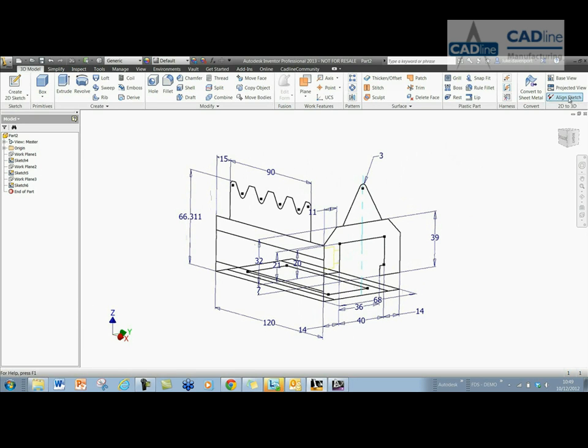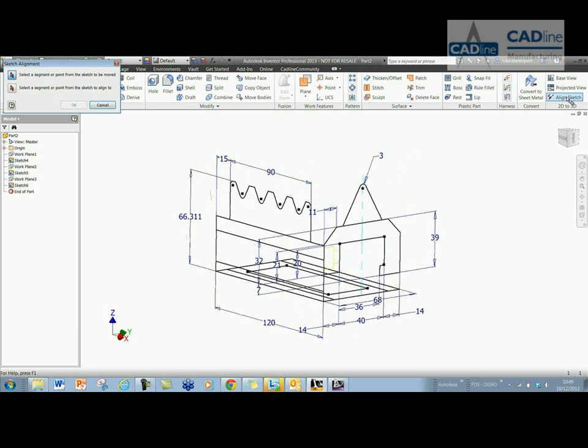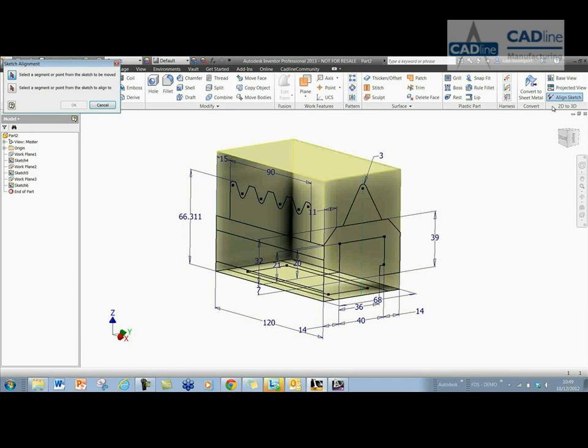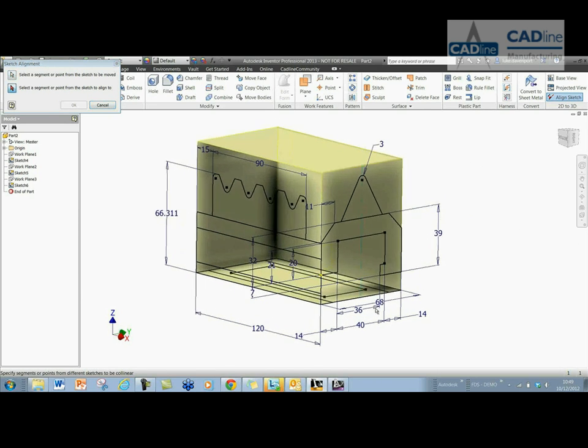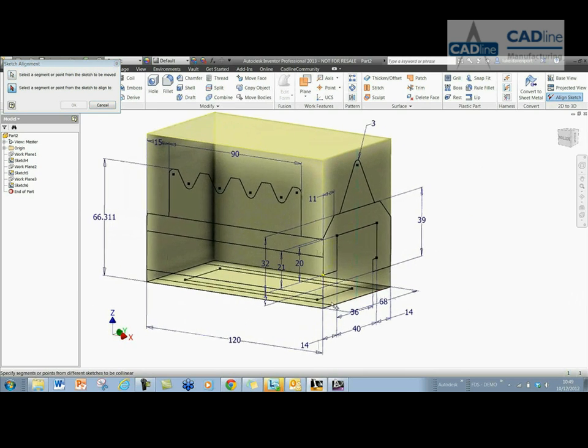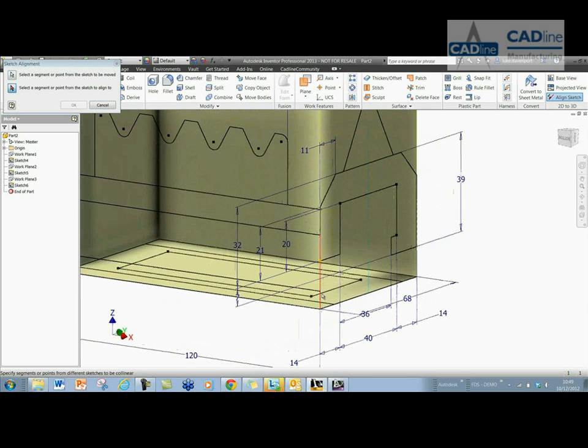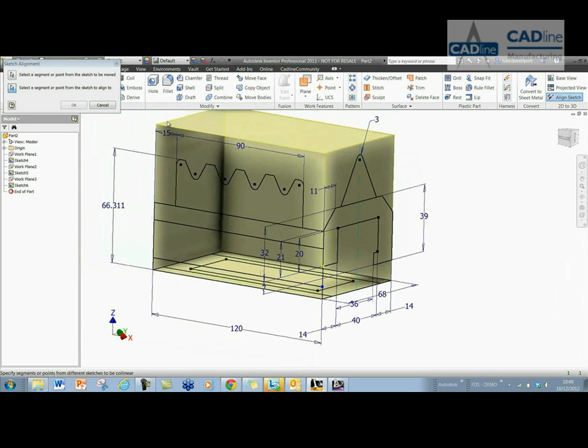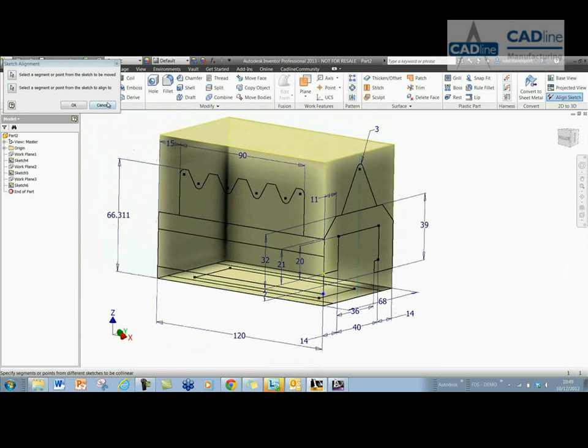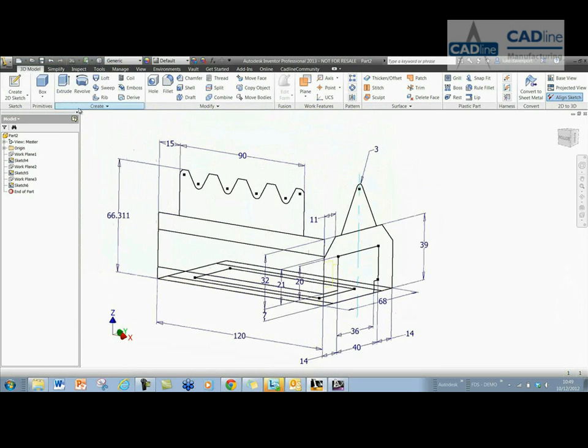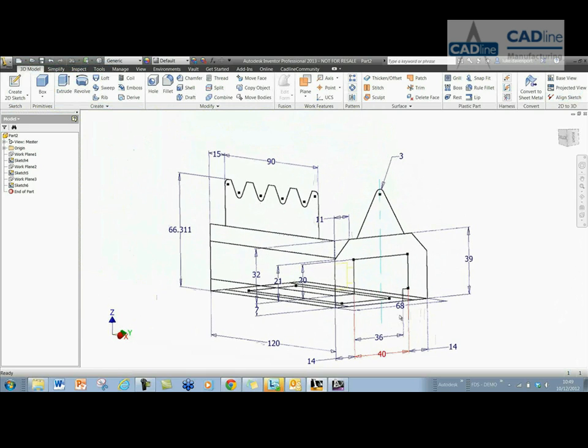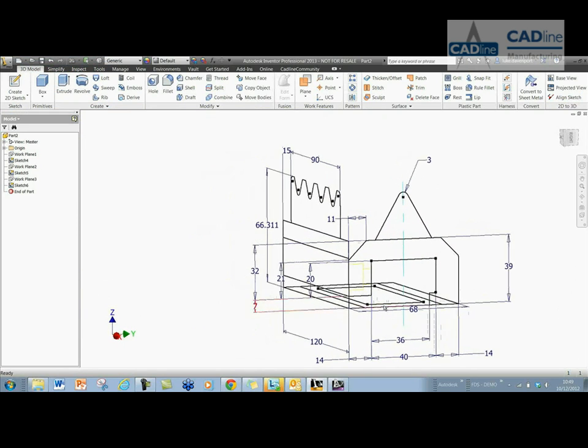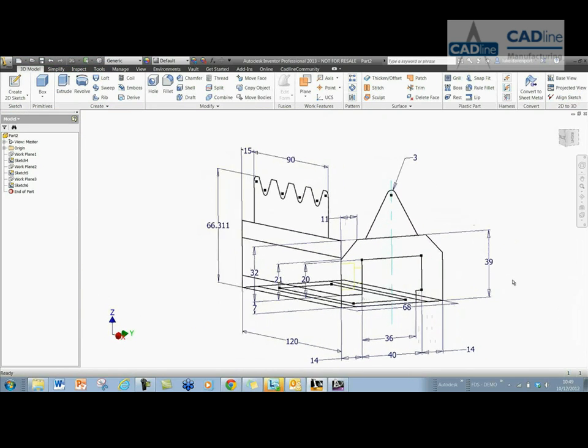And now if I click align sketch here, then I just need to select two points that I actually want to be aligned. I know that this point here and this point need to be aligned in order to have that side sketch in the correct place. So if I click that, then we can see that's now aligned correctly.